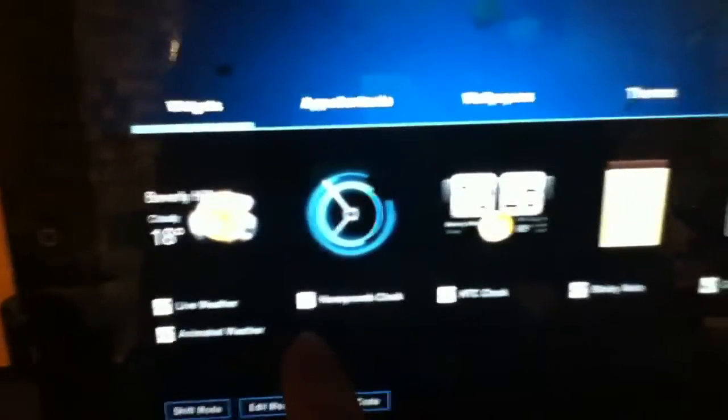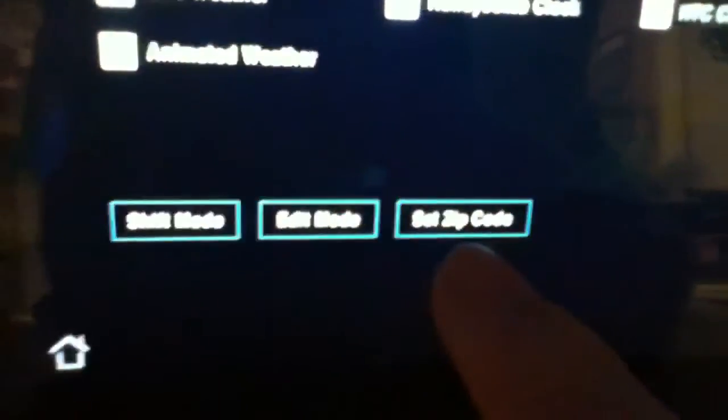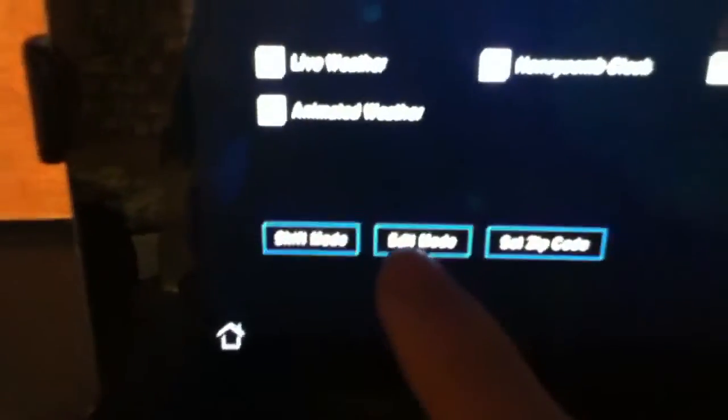Widgets — if you want to add a couple widgets, you can tap. There's Shift Mode, Edit Mode, and Set Zip Code. Set Zip Code changes the weather to whatever your zip code is, and Edit Mode is for changing the apps.